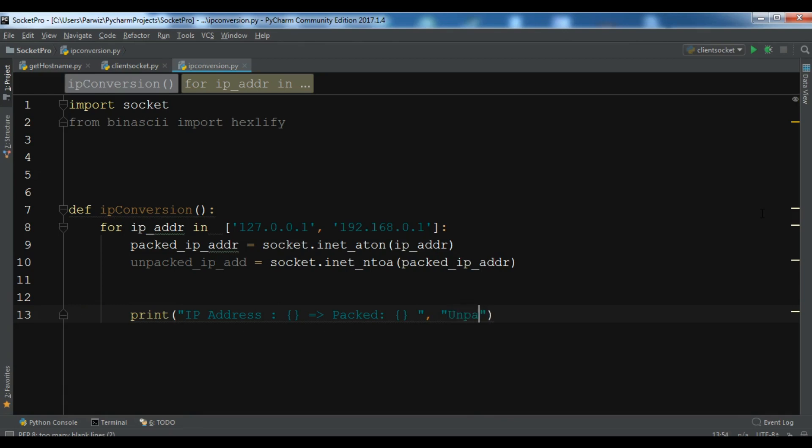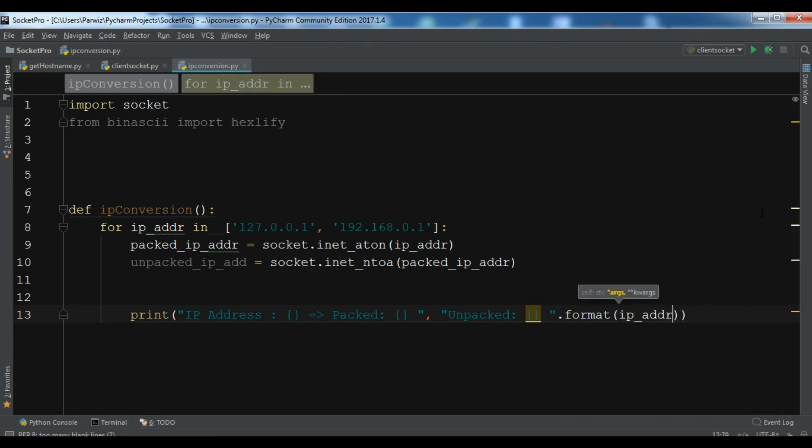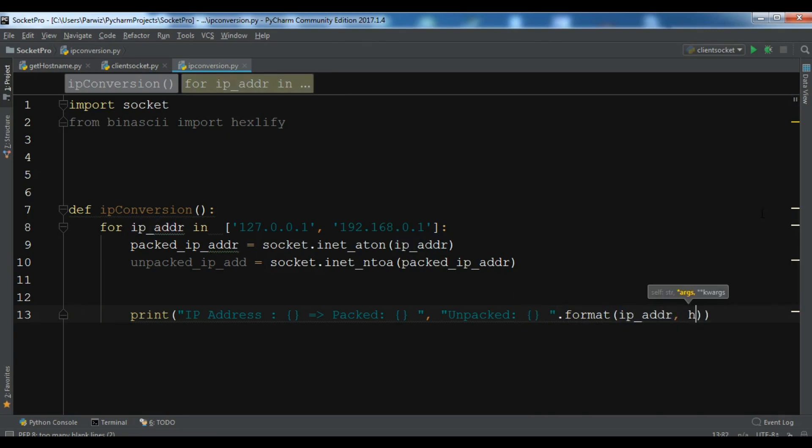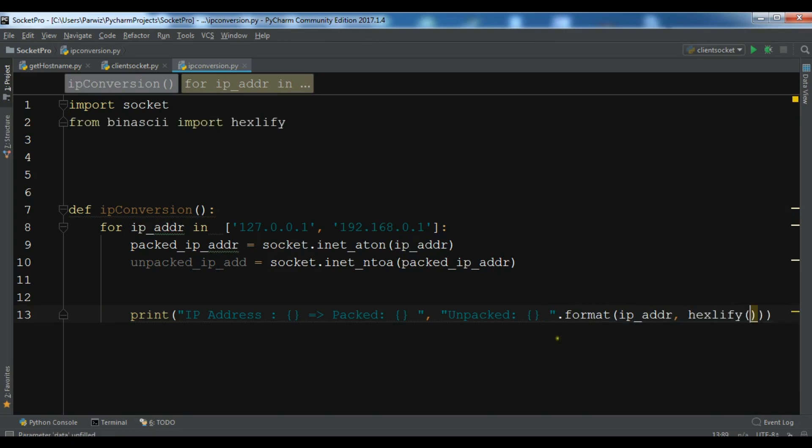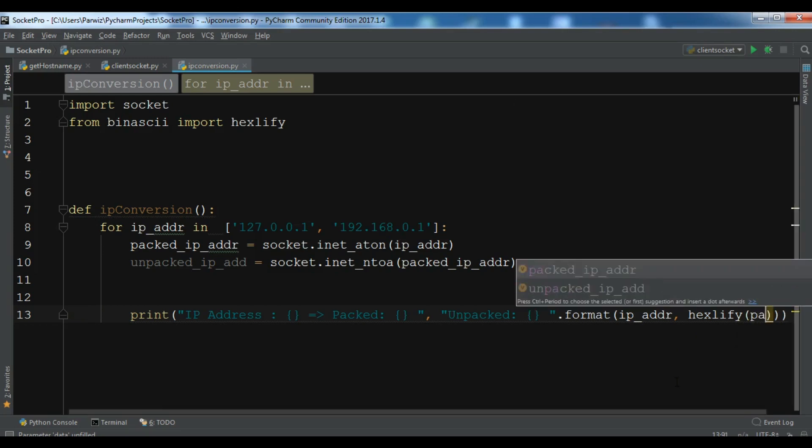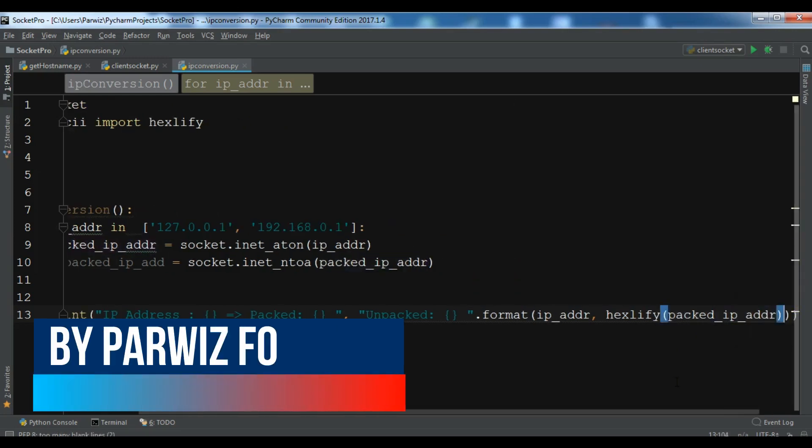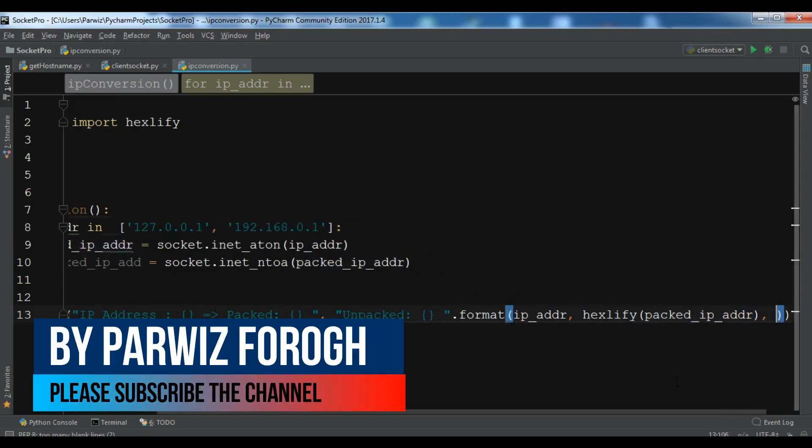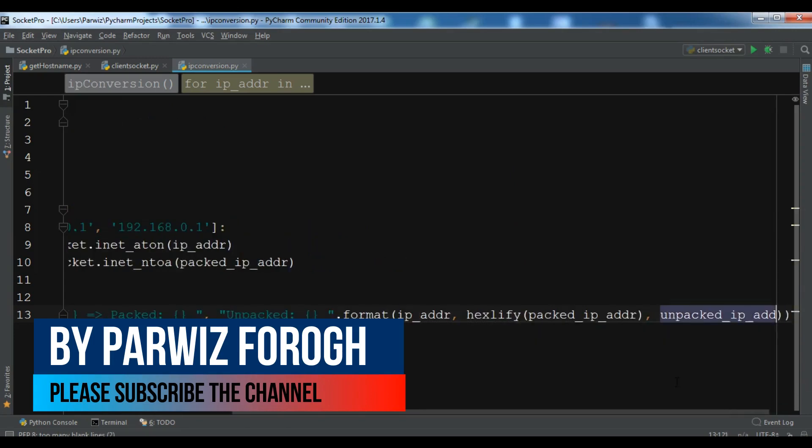Format, so this is our ip_addr, and we are going to use the hexlify because we want to convert our binary data to hexadecimal, and you need to add the packed_ip_addr, and we need to add the unpacked_ip_addr.